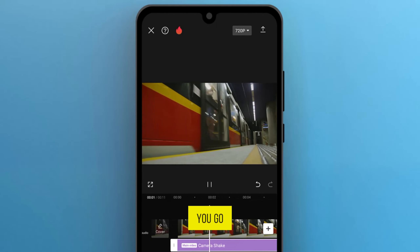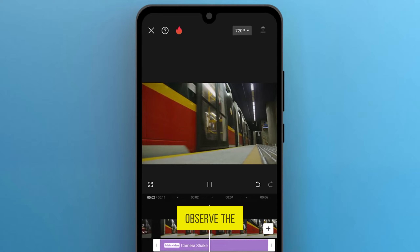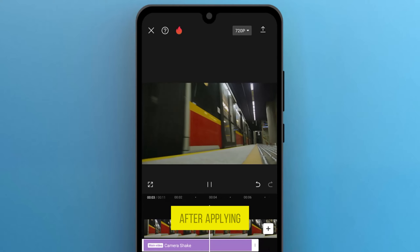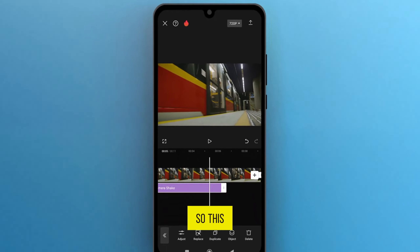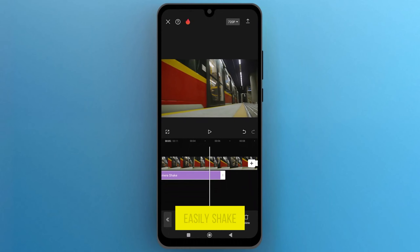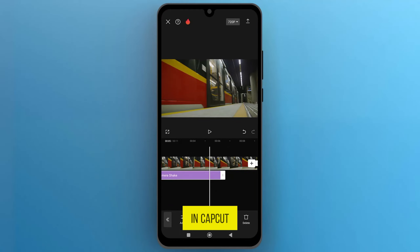And there you go! You can observe the changes after applying the shake effect. This is how you can easily shake a video in CapCut.